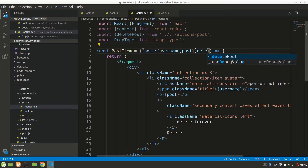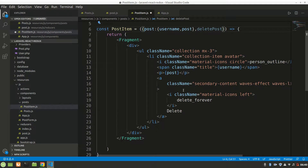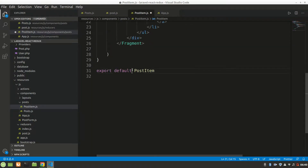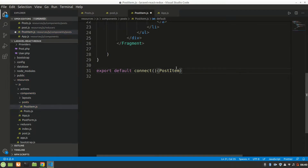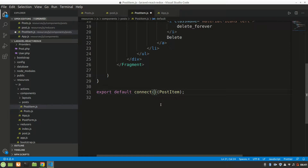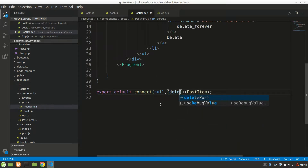Let's also import PropTypes from 'prop-types'. Then we bring deletePost into our component so we can use it on the button click. We connect the component — we don't need mapStateToProps here since we don't need any state data like posts; we already have the post passed from props.